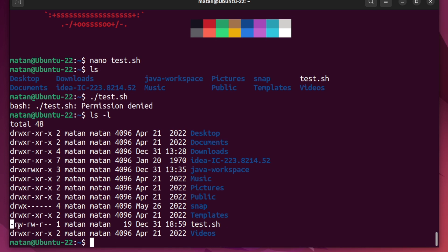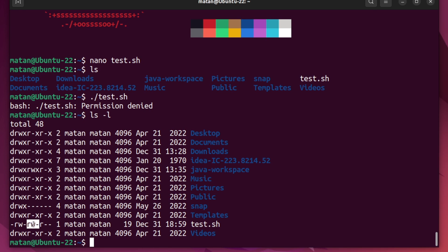And next to it, we have the permissions. The first three letters tell us if the owner of the file has read permissions, then write permissions, and then execution permissions. The next three tell us if the group members have reading permissions, writing permissions, and then execution permissions.